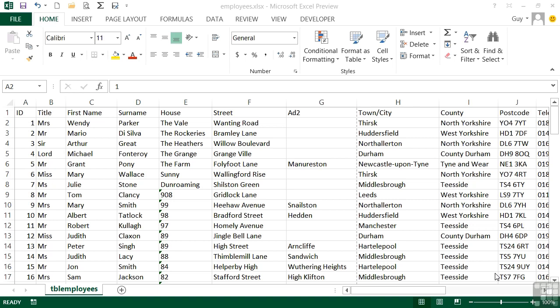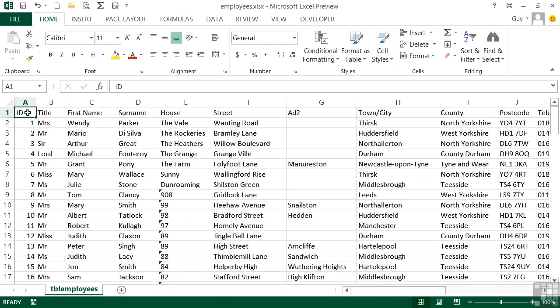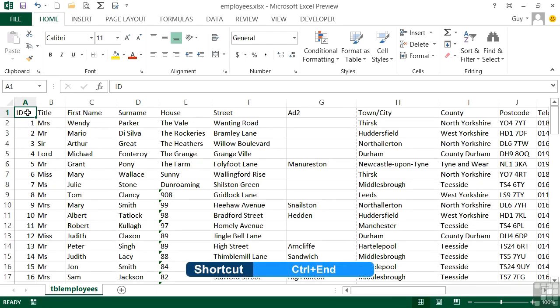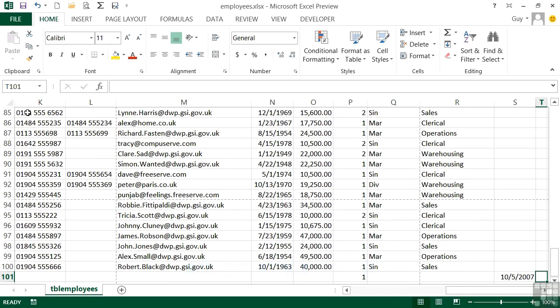In Excel, however, until you've actually got some data entered into your sheet, you won't really know how much paper you require. Now luckily, it only wants to print the active area. So in our employees file here, that's everything from A1 to the last active cell. And we can get to the last active cell by using CTRL-END on your keyboard, all the way across to column T and down to row 101.